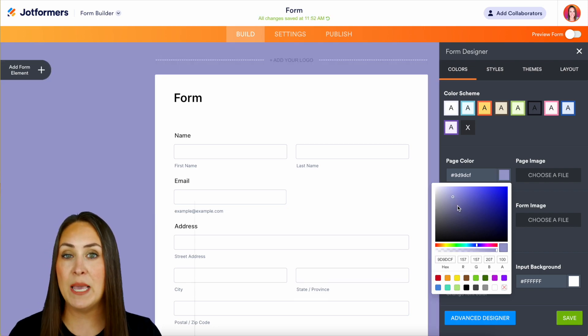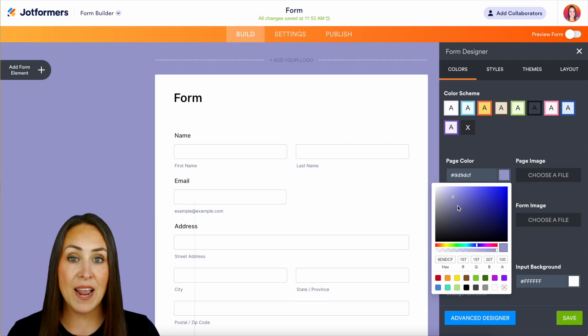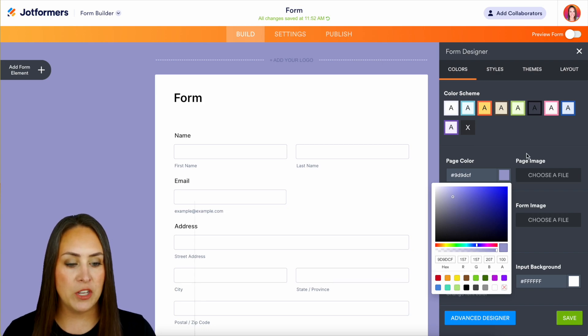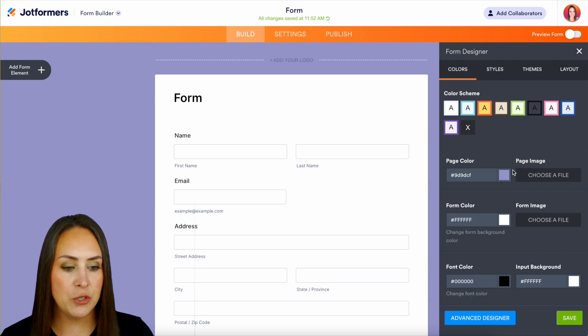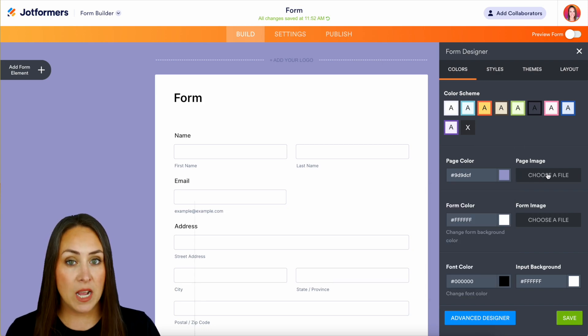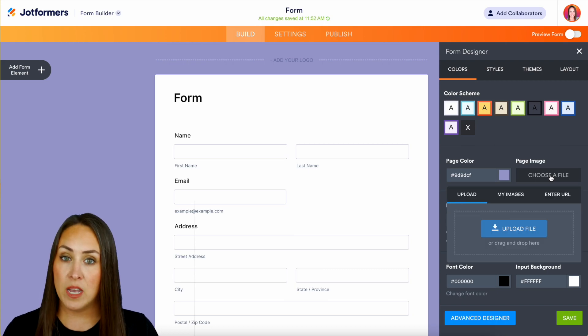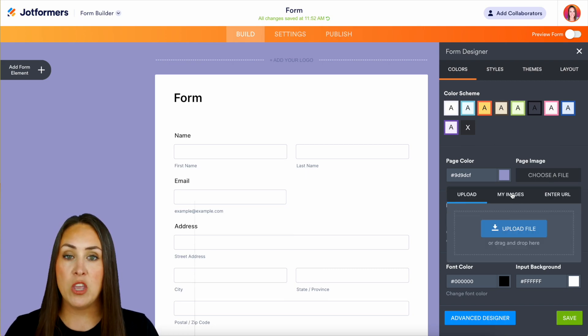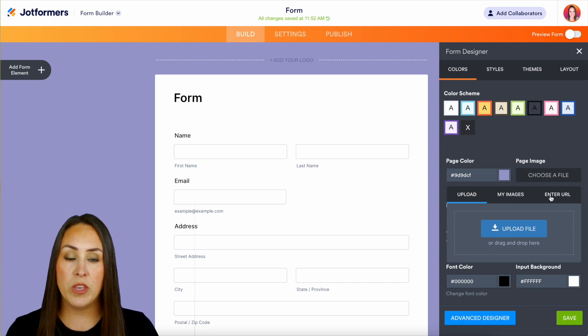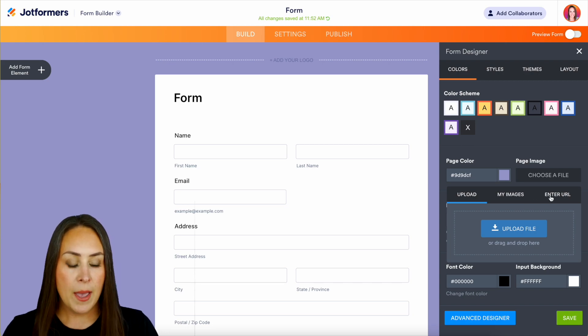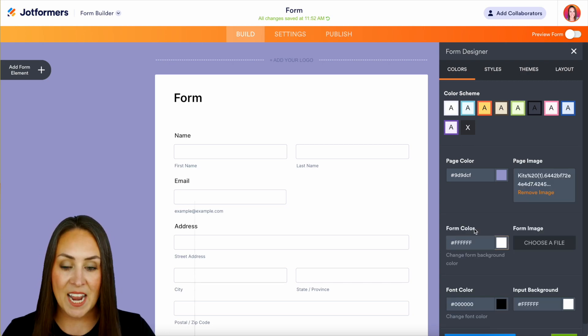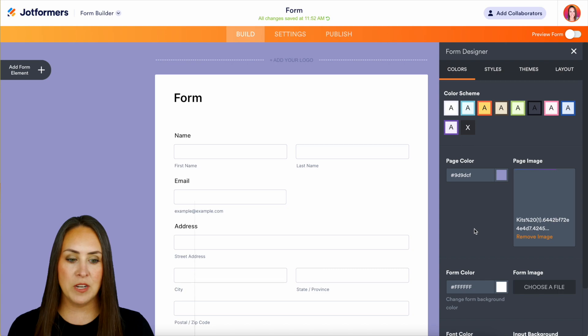If you have a specific image or a pattern that you want to be in the background, we can choose that right here for page image. Let's choose image, we can upload our own file, maybe we've already uploaded images in the past, or if we have a URL from our website we can do that as well. I'm going to upload a file and now that entire background is that really pretty rainbow ombre.